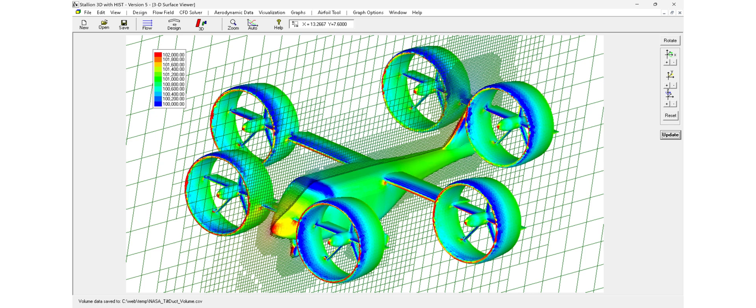Stallion 3D is our flagship CFD software that simplifies complex aerodynamics for engineers, educators, and designers.